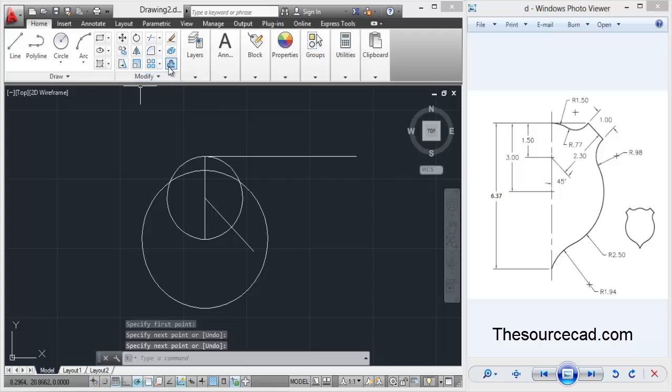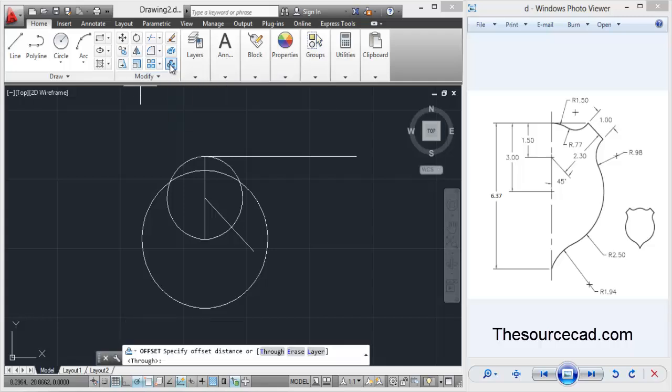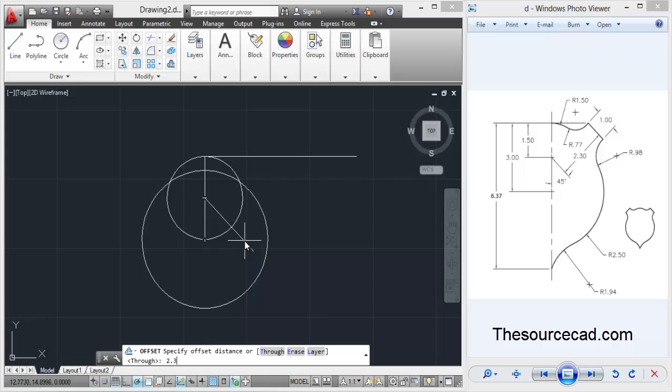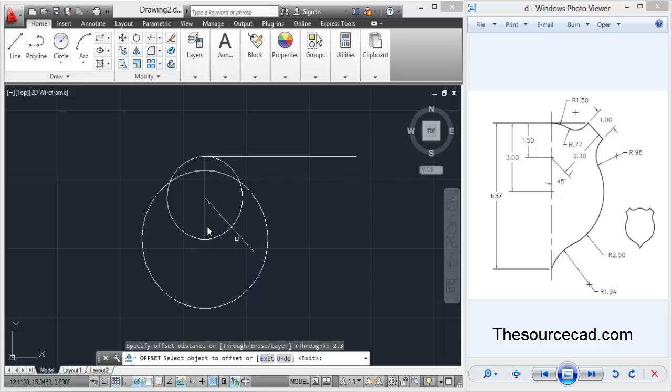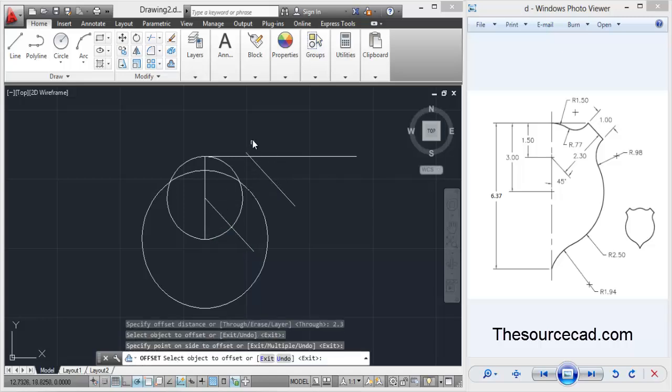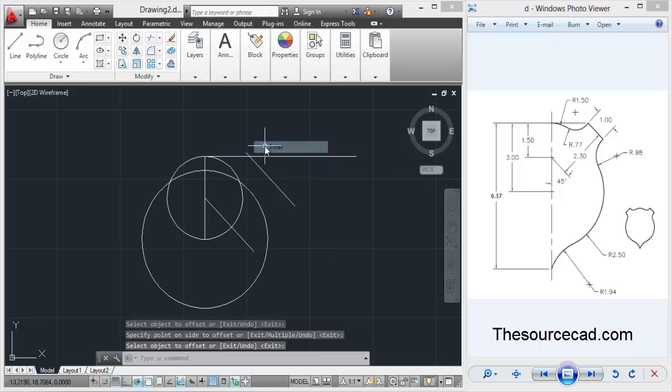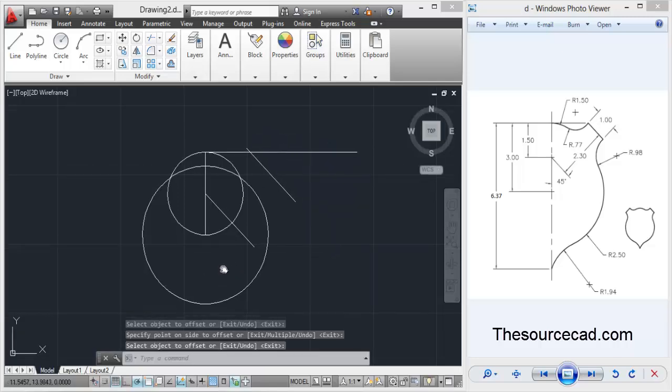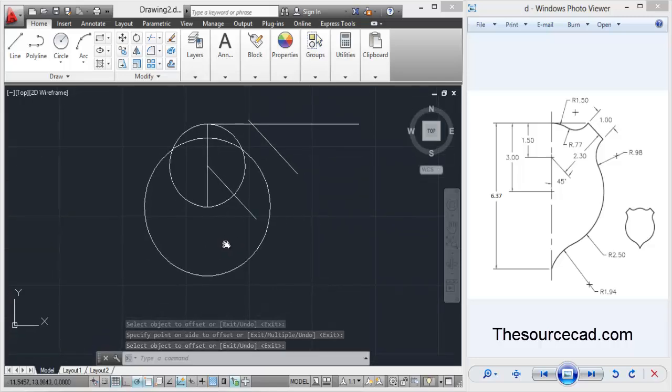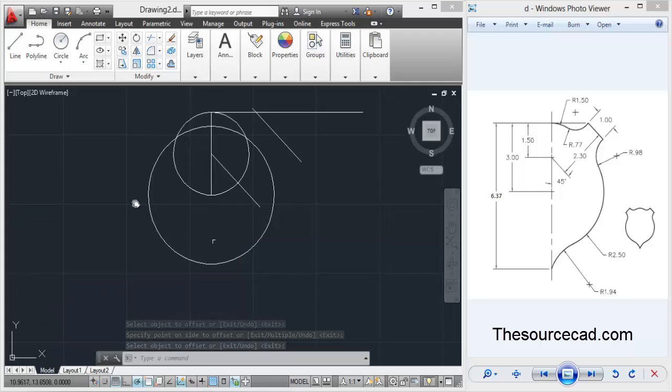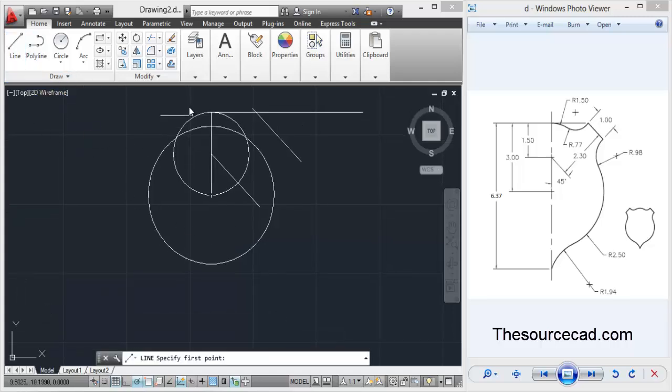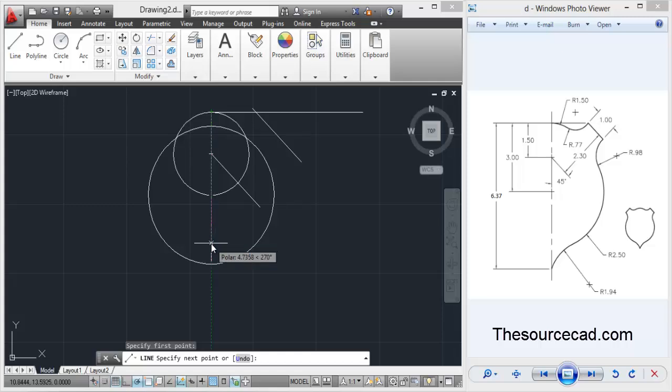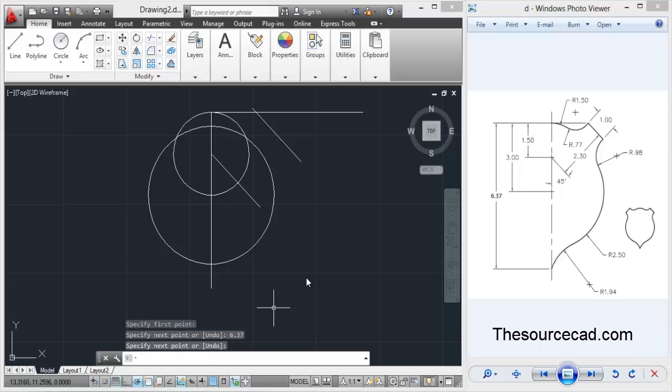Select offset and make offset of 2.3 as I've shown. Select this line, click on that side, so here is the offset of 2.3 units. Now let's go to the line tool again and make a complete line of length 6.37 units - the line that I'm showing on this drawing here on the right side of the drawing.